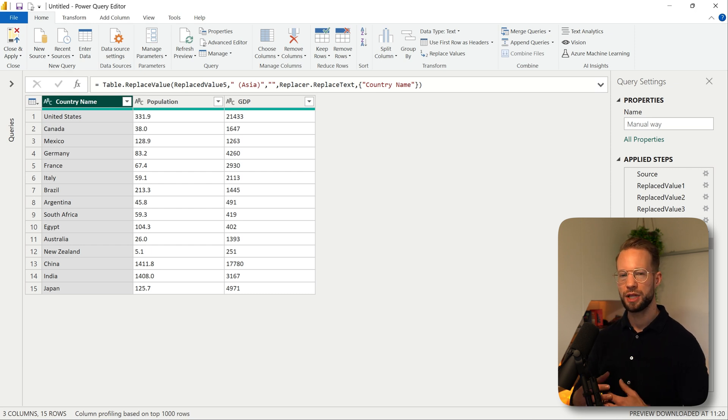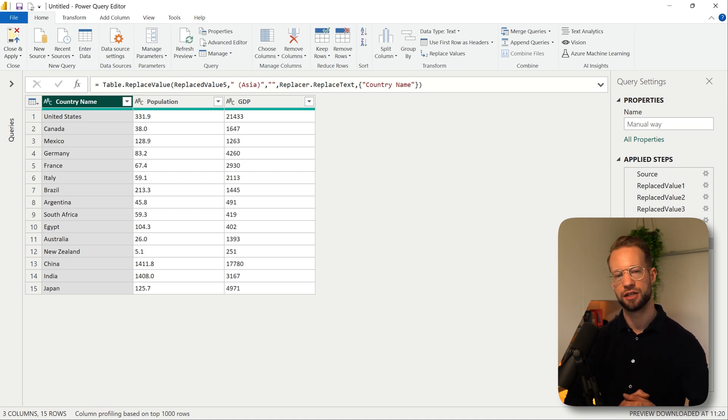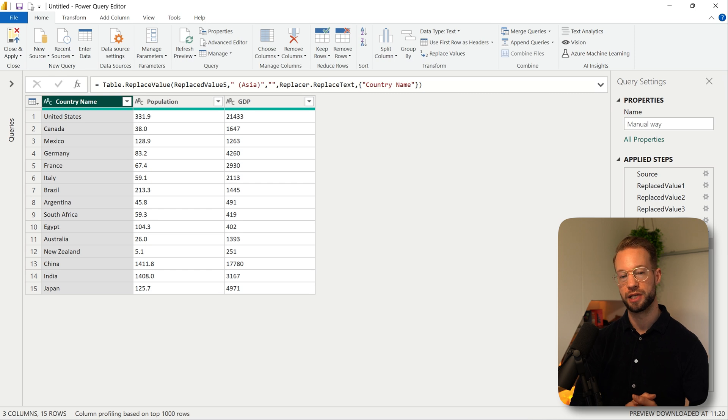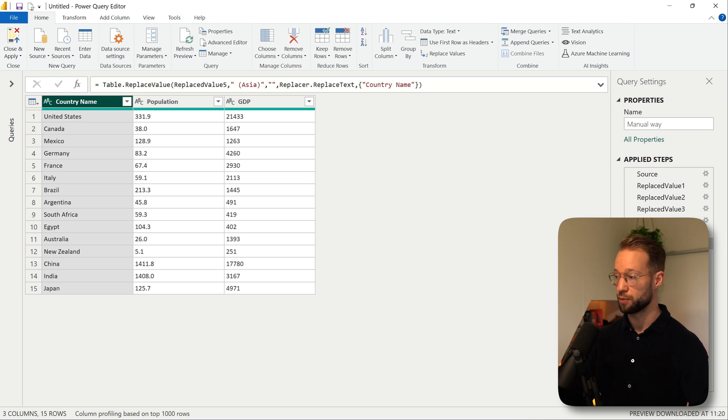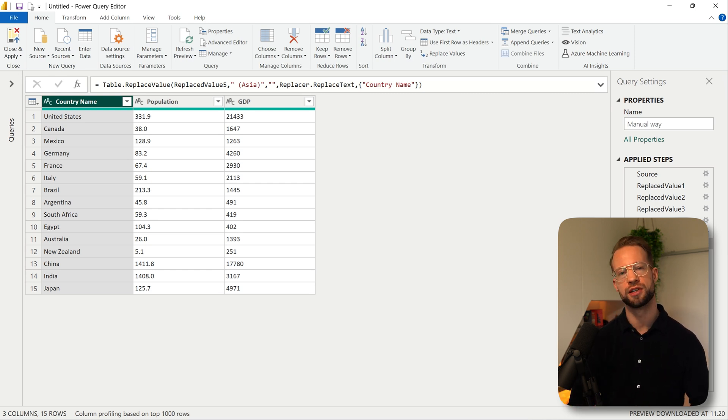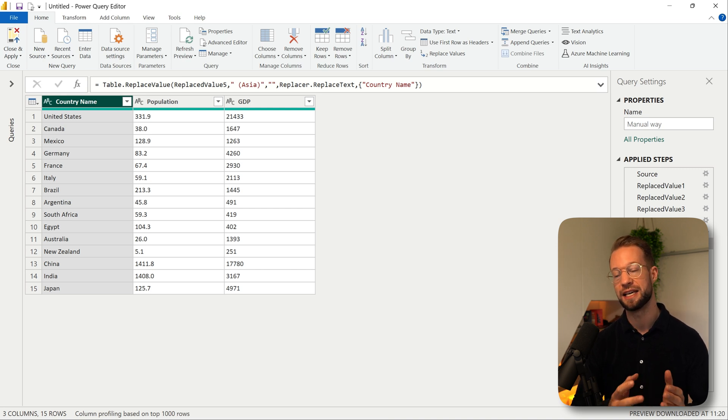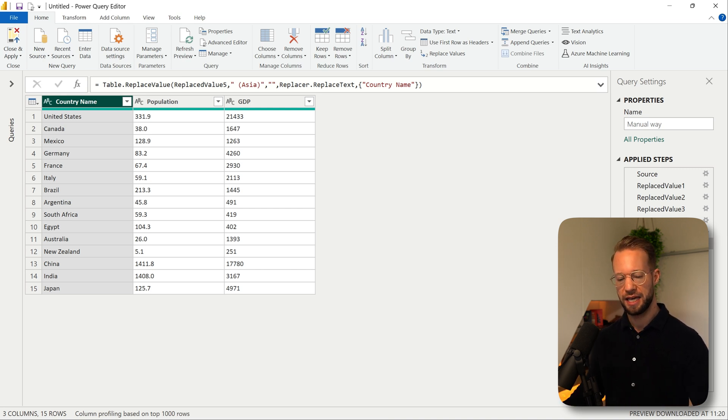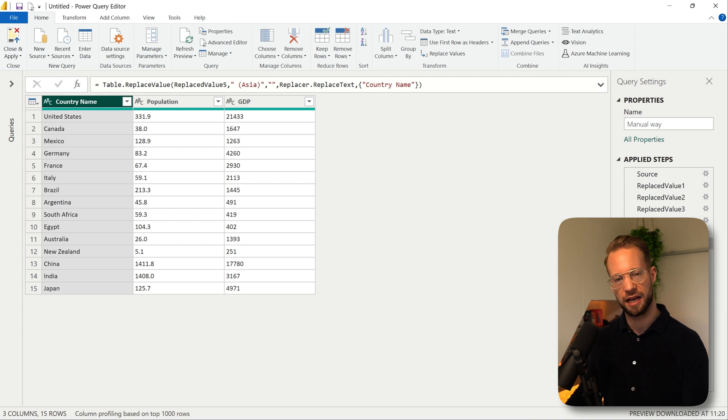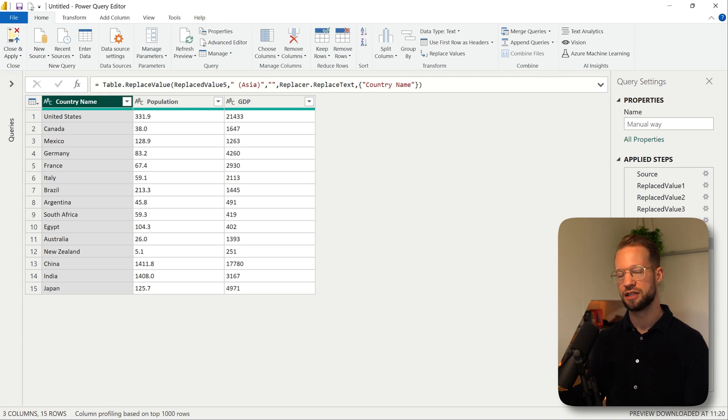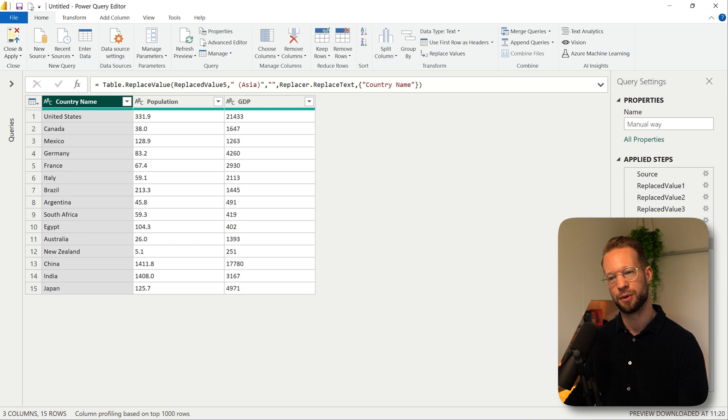But what I don't like about this is that it creates so many different steps and your query gets cluttered. In the future if there are more replacements, it's not so easy to replace that right away because you need to make additional steps. And perhaps your query already has 10, 15, 20 steps.